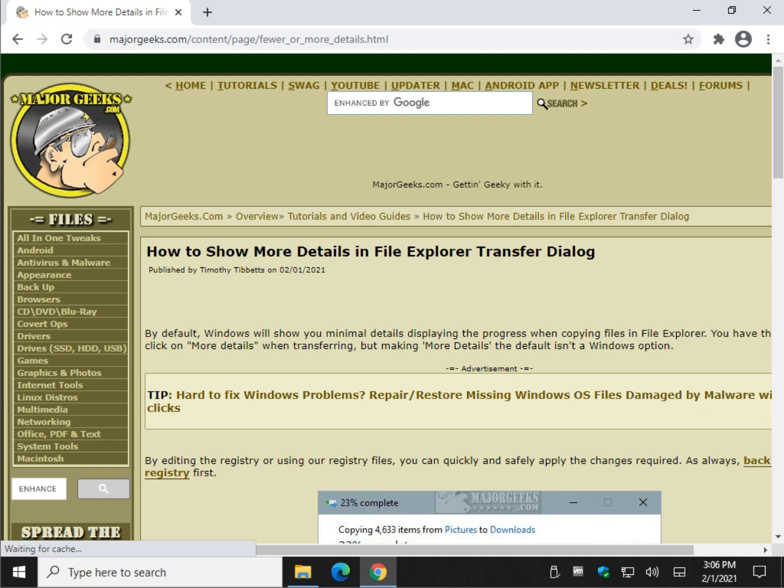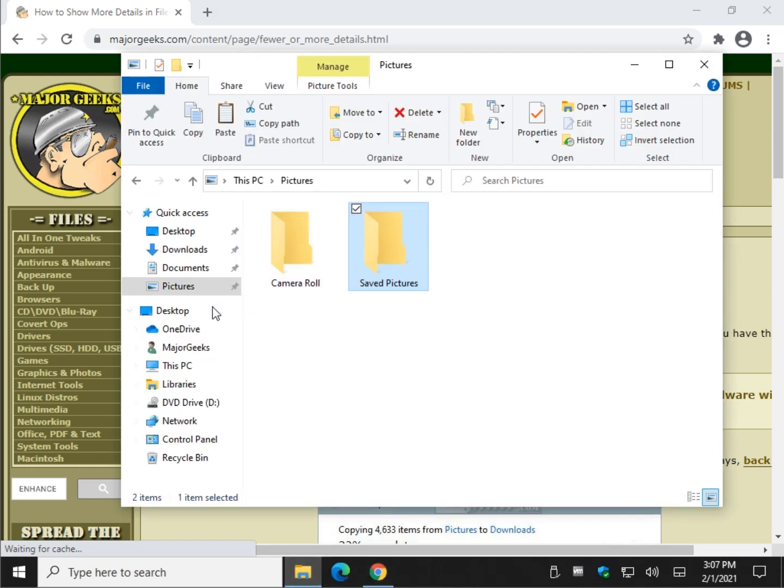Hey there geeks, Tim with MajorGeeks.com. Today we're going to show you how to show more details in the File Explorer Transfer Dialog. By default, as you know, just so we can clarify what we're doing here.